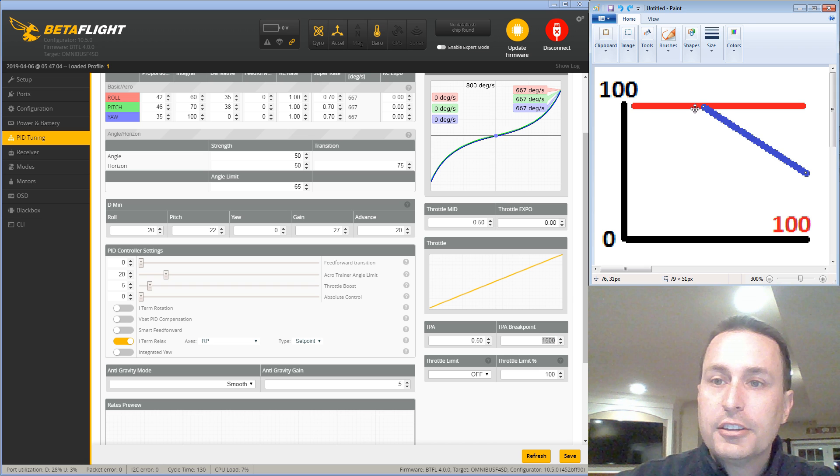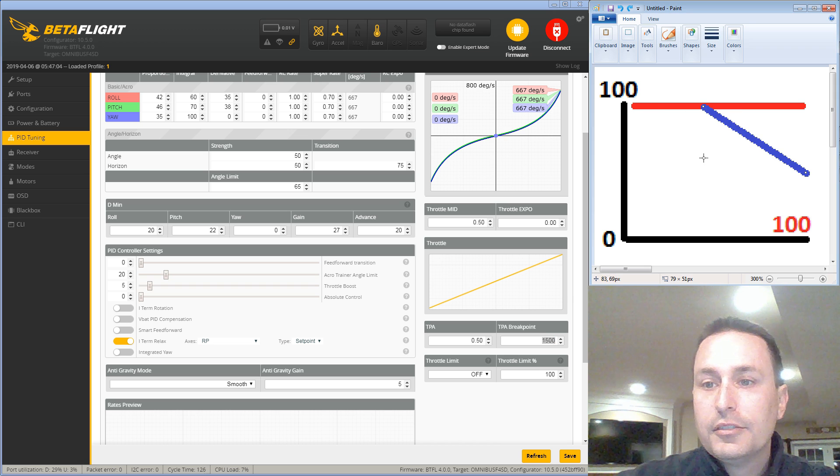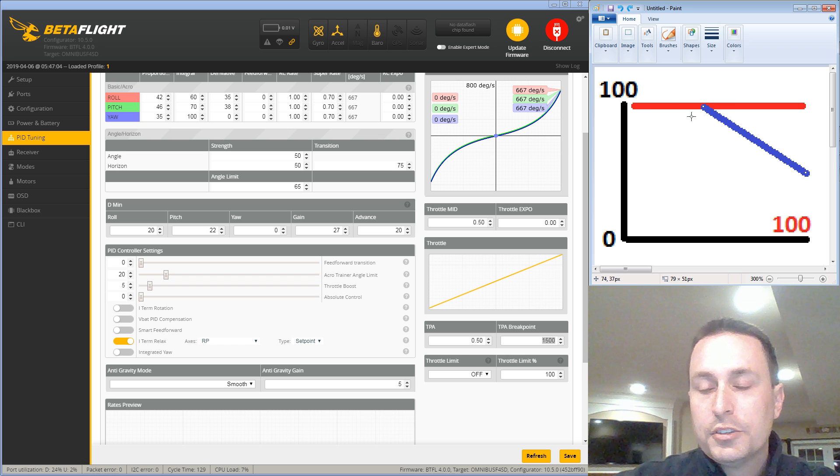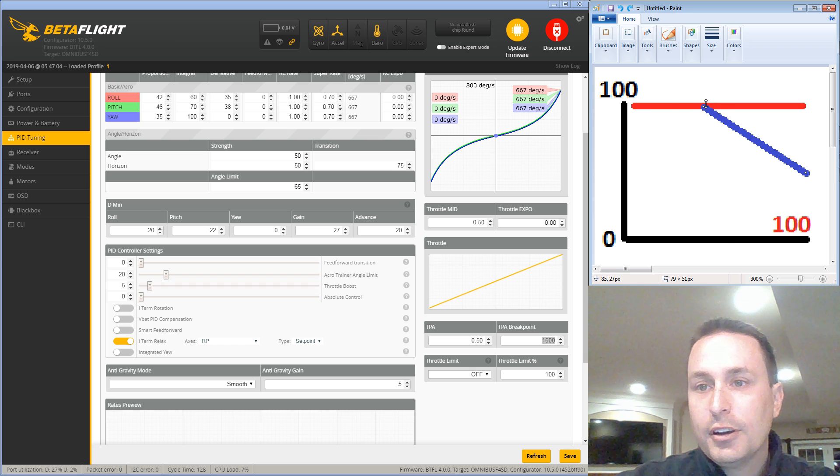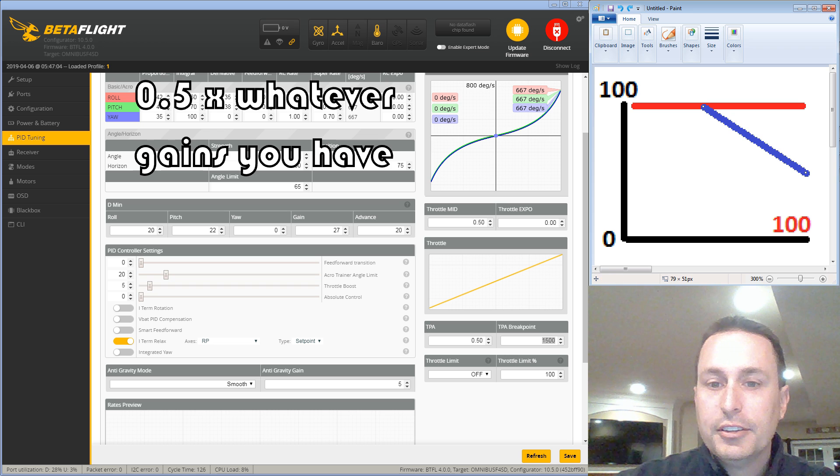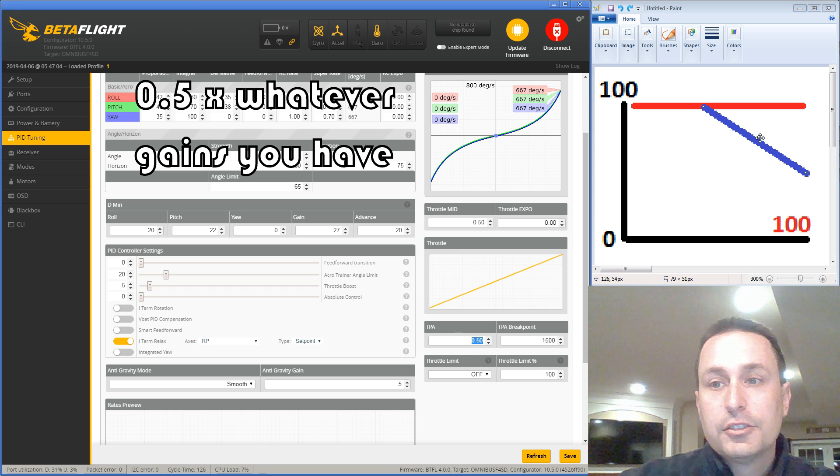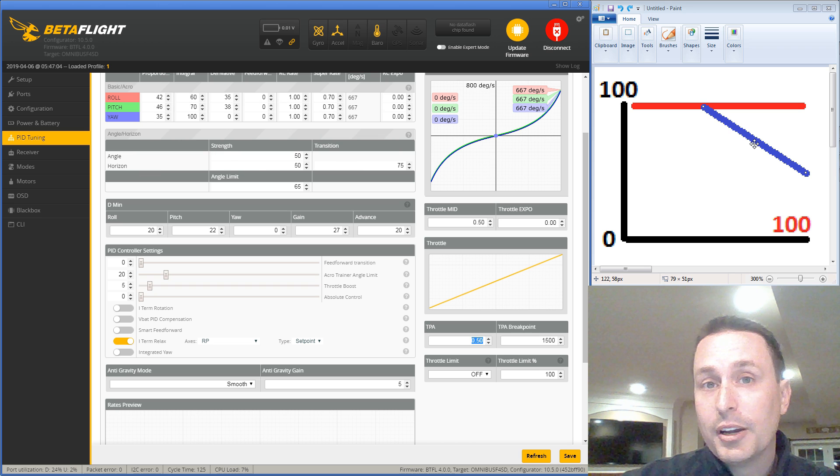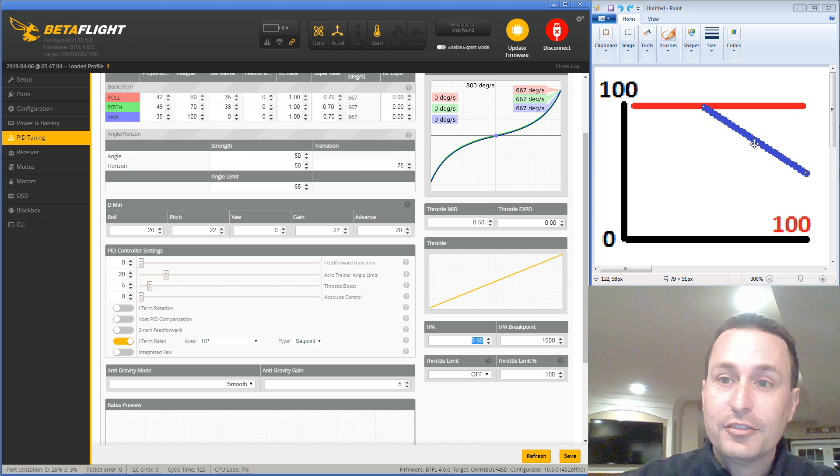Let's just say we set this to 0.5, which is the default. What that is going to do is at 50% throttle down here, once you exceed 50% throttle, it's going to linearly ramp your PIDs down to 0.5. So at 75% throttle, it's going to be decreasing your PIDs by 0.25, for example.